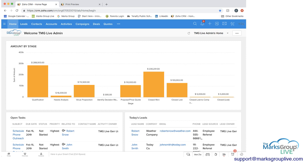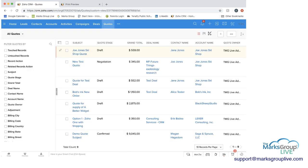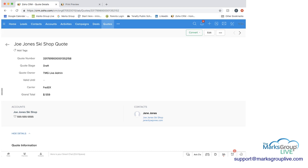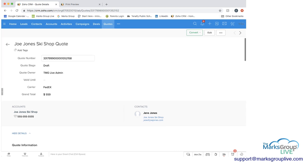So we have the quotes module here, which is highlighted, and now you can see that these quotes have shown up. So if I click on a quote, this Joe Jones ski shop quote, you can see that we have a quote number.